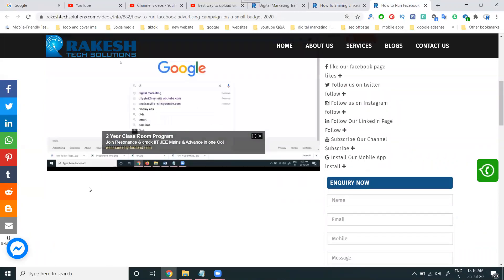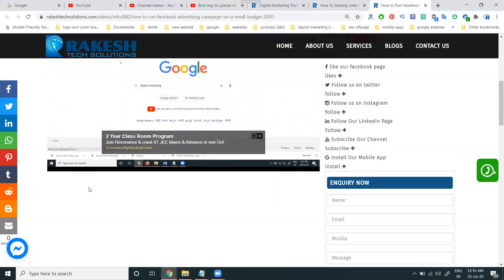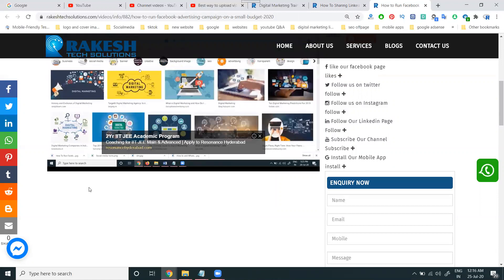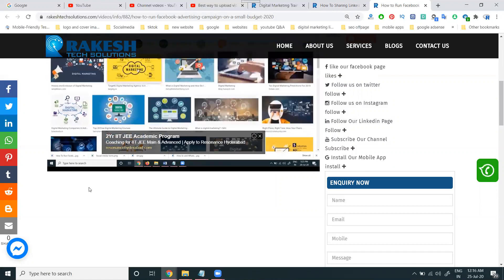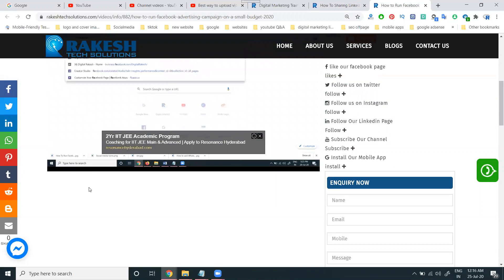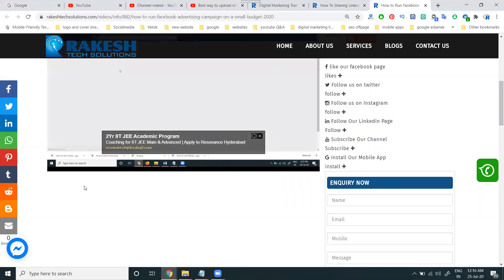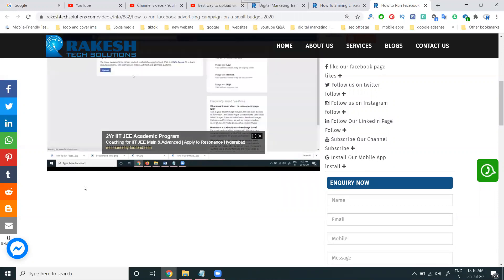Based on the video duration in minutes, you can decide between manual and automated ads. For videos less than 10 minutes, no manual ads will be there. For more than 10 minutes, you can place mid-roll ads to increase earnings from YouTubers.